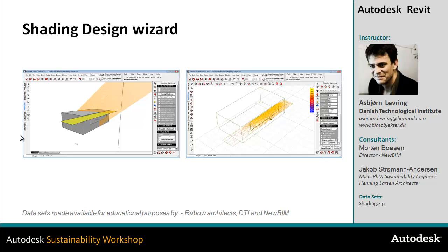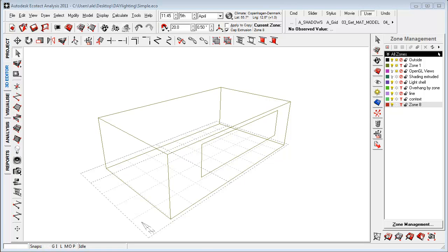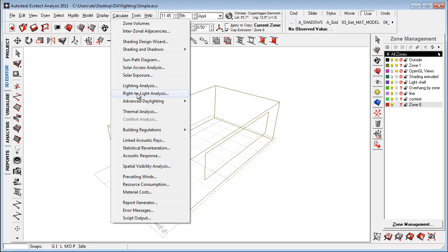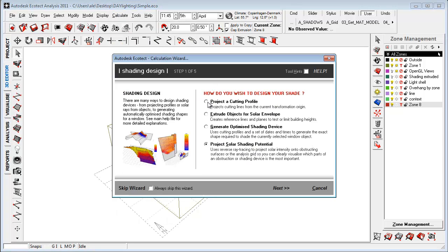Not only simple shading devices but as well how we can use this tool for optimizing the envelope, identify the most important areas of shading in our design project. I have now opened the Ecotech environment. At a very conceptual stage we can use the shading design wizard inside Ecotech to do multiple things.